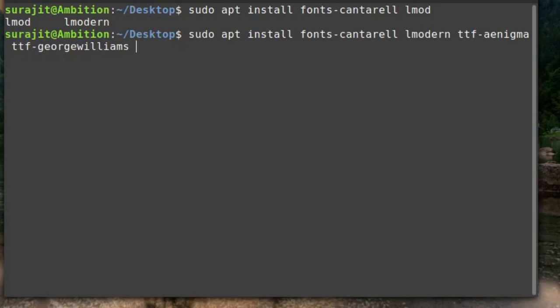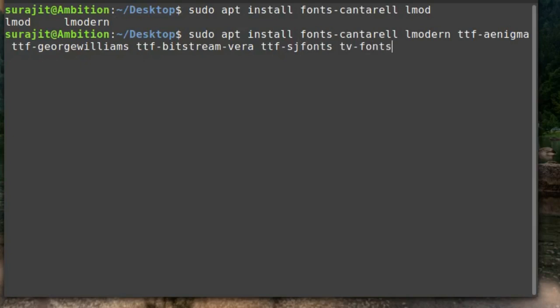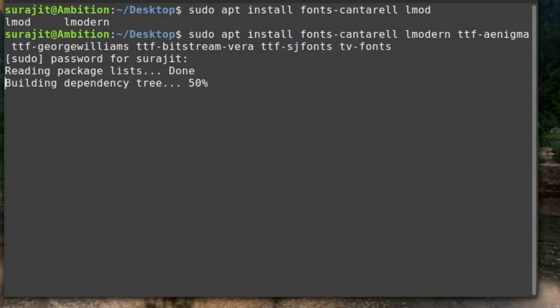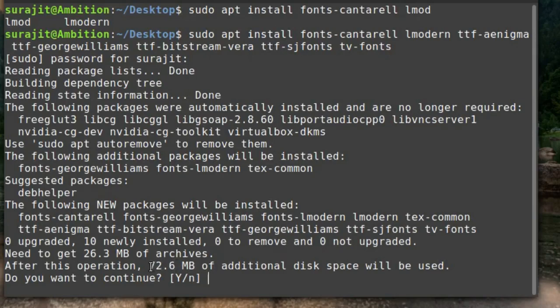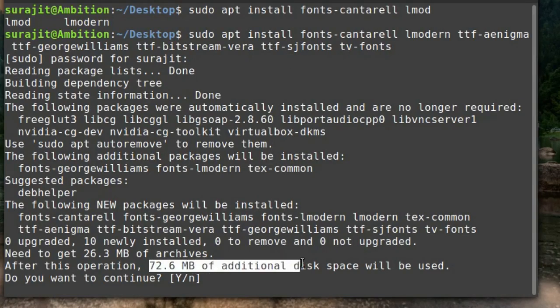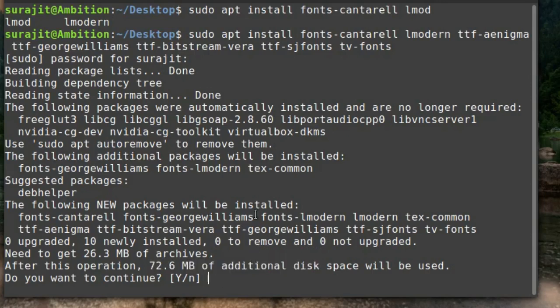Press enter and it will ask for your password. Use your password here and it will take 26.3 MB of archive, and after installing it will use 72.6 MB of additional space. So you will get huge items of fonts. Press Y and press enter.